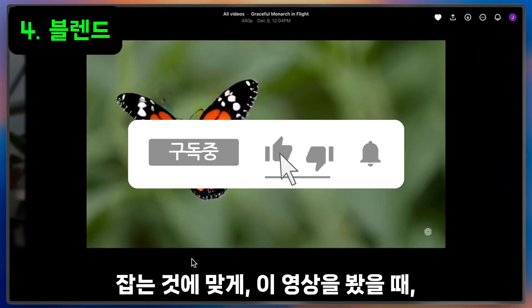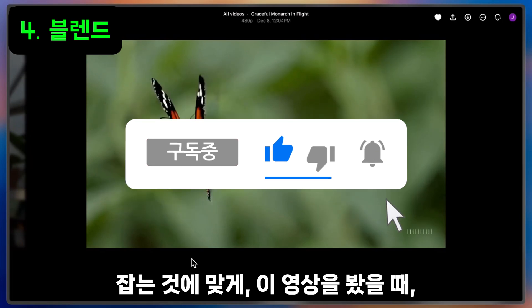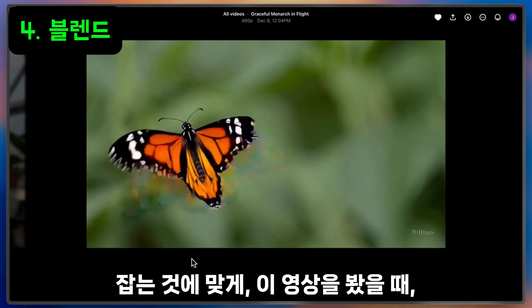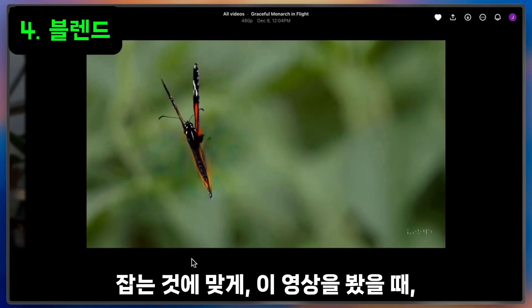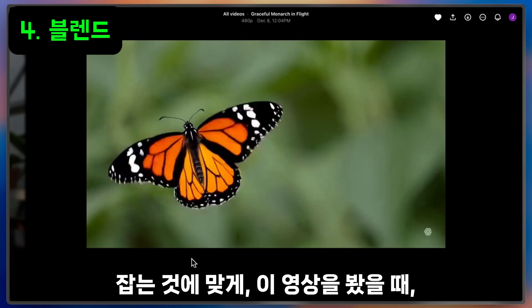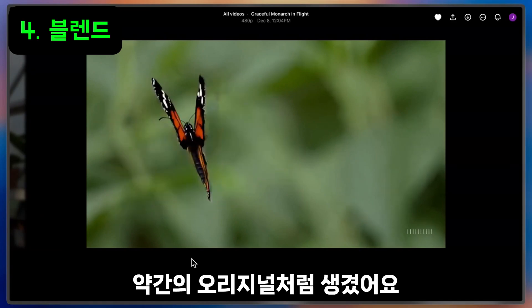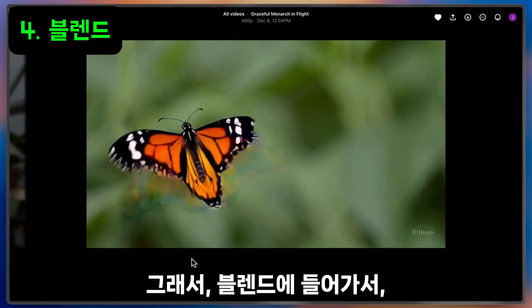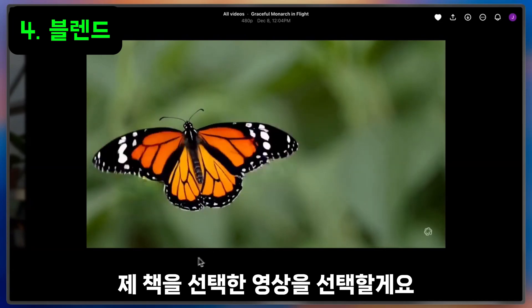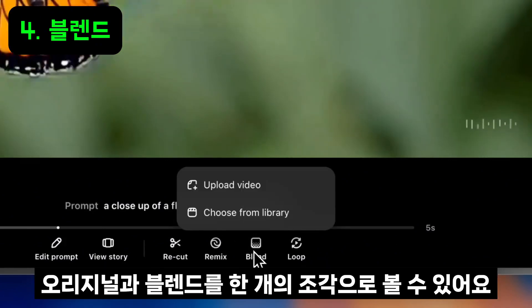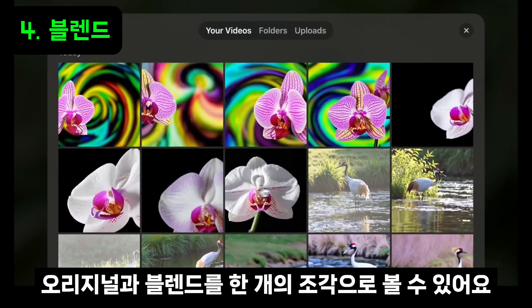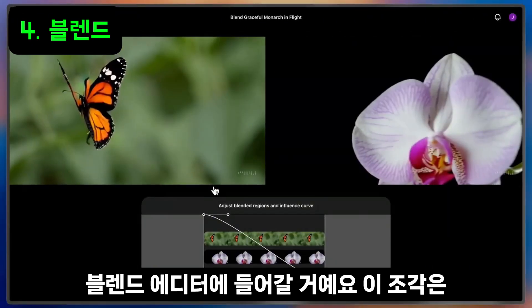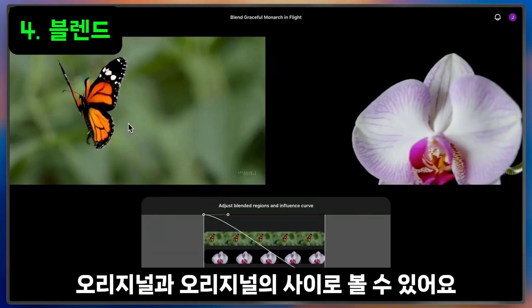Blend is an experimental editing tool that allows you to transform and influence the contents of one video with that of another. It's kind of like smashing two videos together, and the results can be exhilarating. Here I have a close-up of a monarch butterfly. When I saw this video, I noticed it's a bit still, and it looks a tiny bit like an orchid. I thought I'd generate a few videos of orchids and blend them together to see what would happen. I'll come down to Blend and choose a video from my library. I can see a handful of blends and orchids, so I'll pick one of them. This will take me to the blend editor, where I can see both my butterfly clip and my orchid clip side by side.